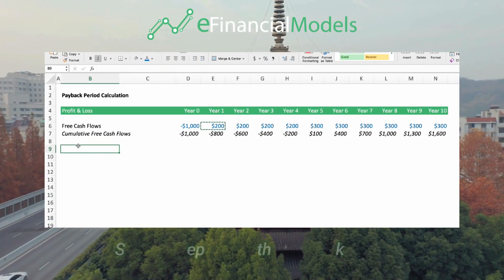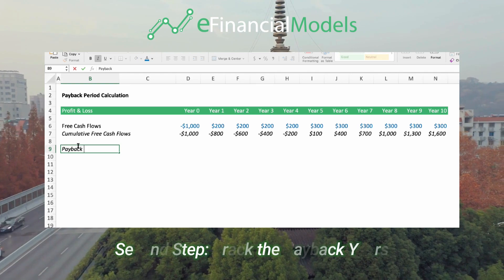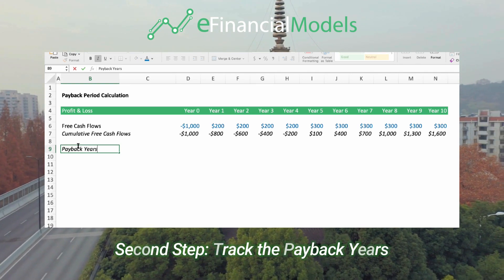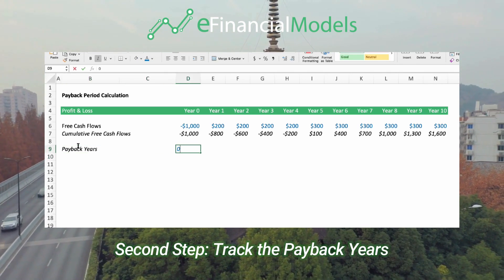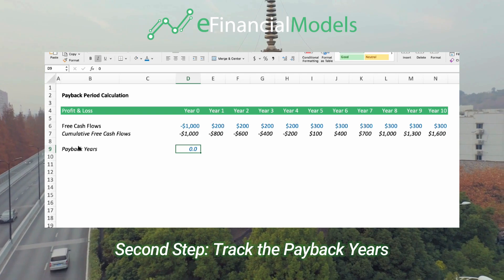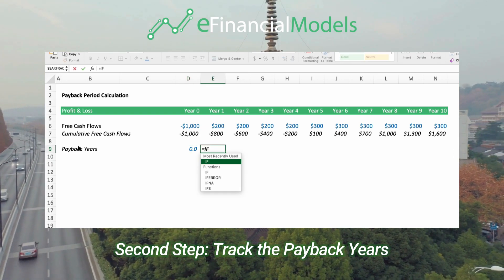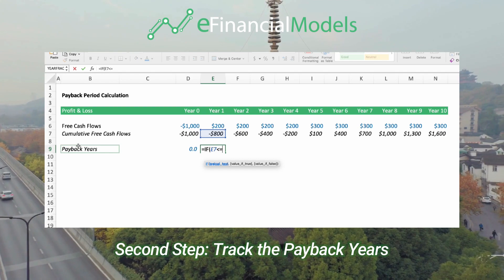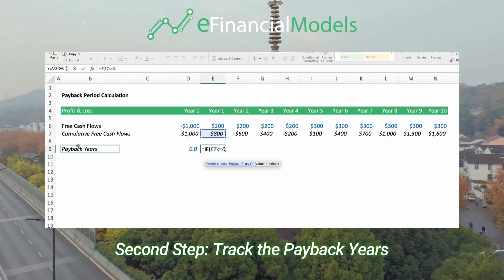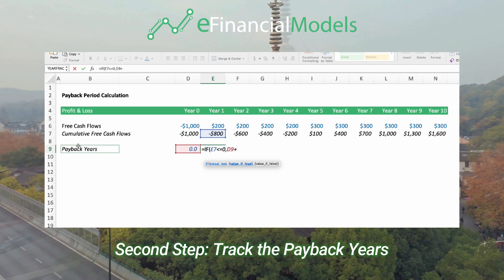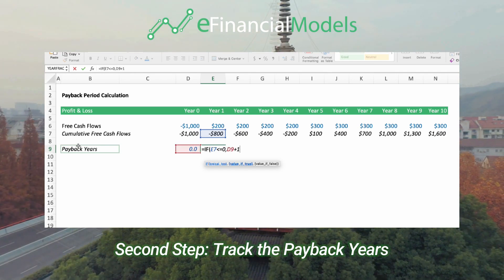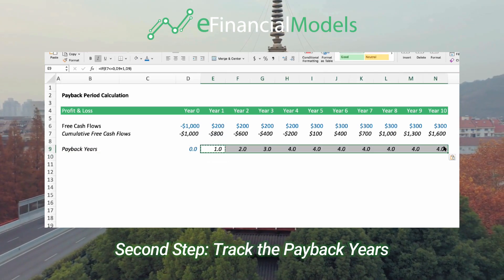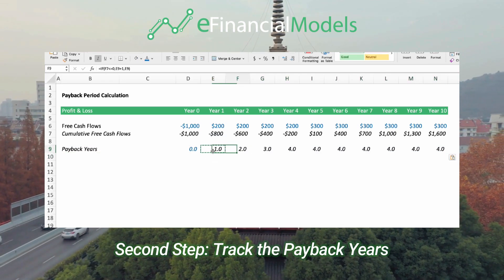This brings us to step 2. We need a helper calculation to keep track of the payback years. We start here with year 0, and we exclude that. But in year 1, we need to start tracking. If the cumulative balance is less than 0, we add 1 year it takes to reach payback. Otherwise, we keep the previous year.